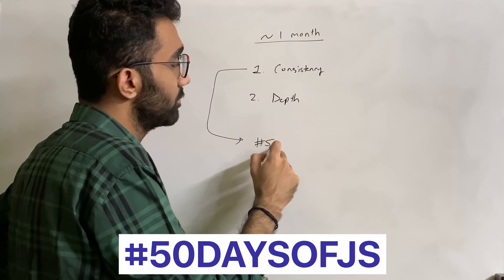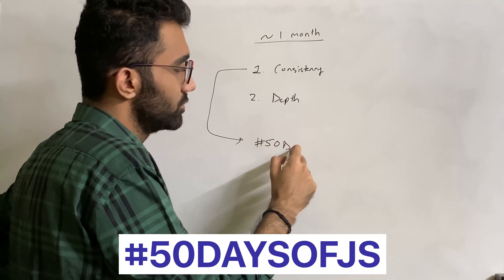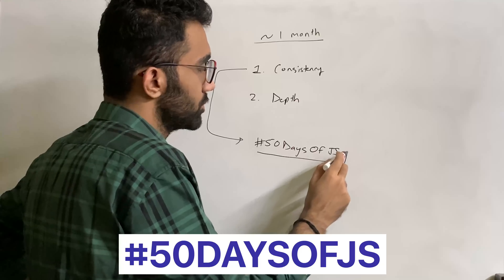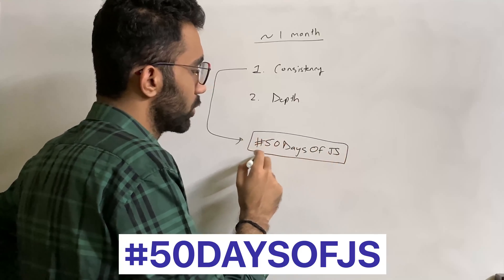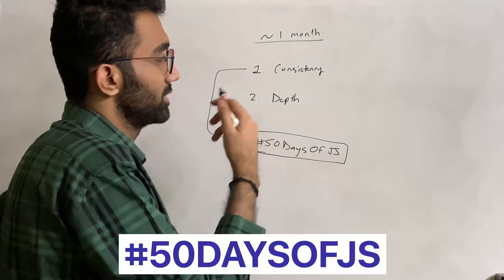For consistency, I would highly recommend you take part in Code Dam's 50 Days of JS, for which we also made a nice promo video as you can see now.